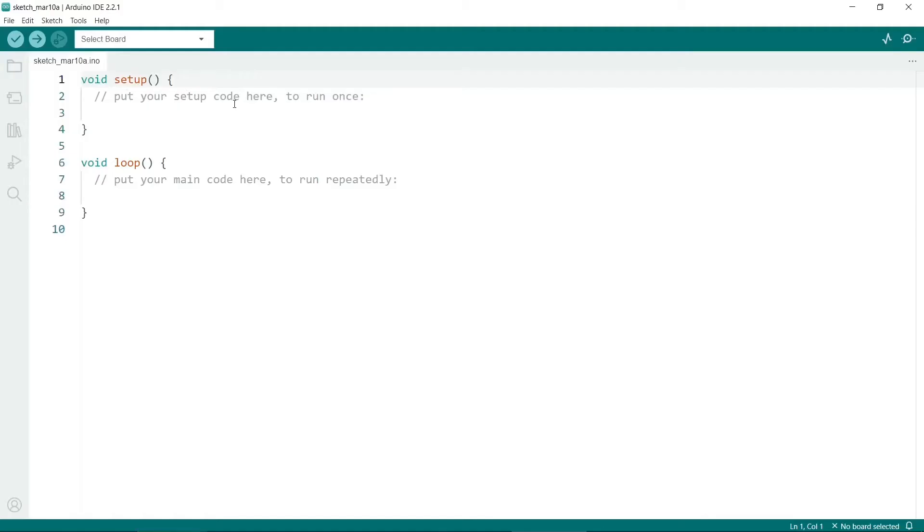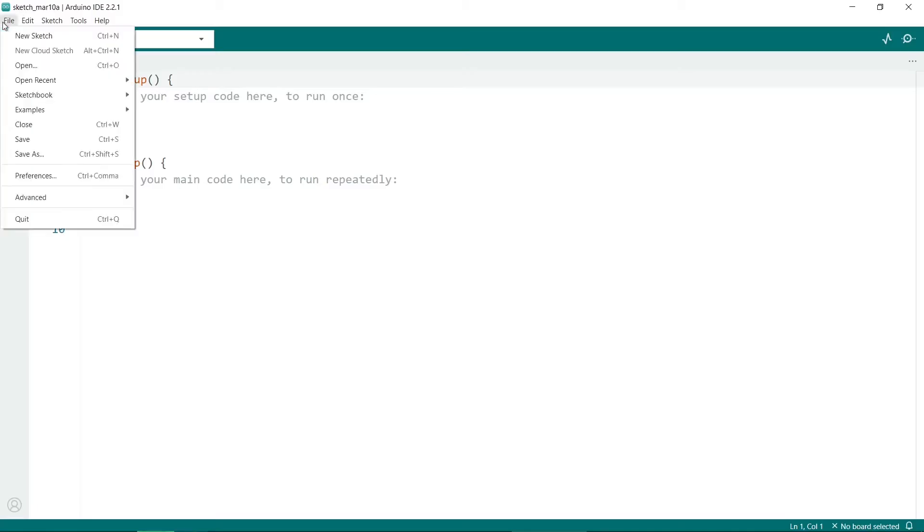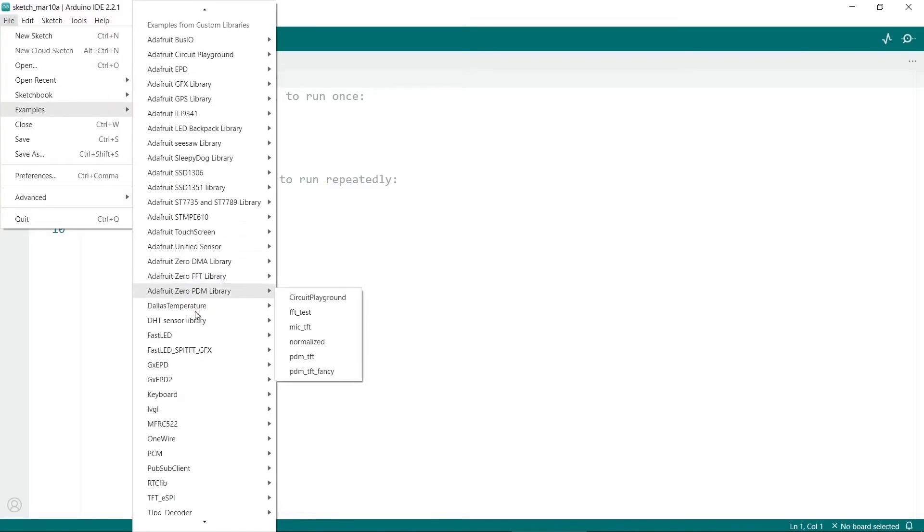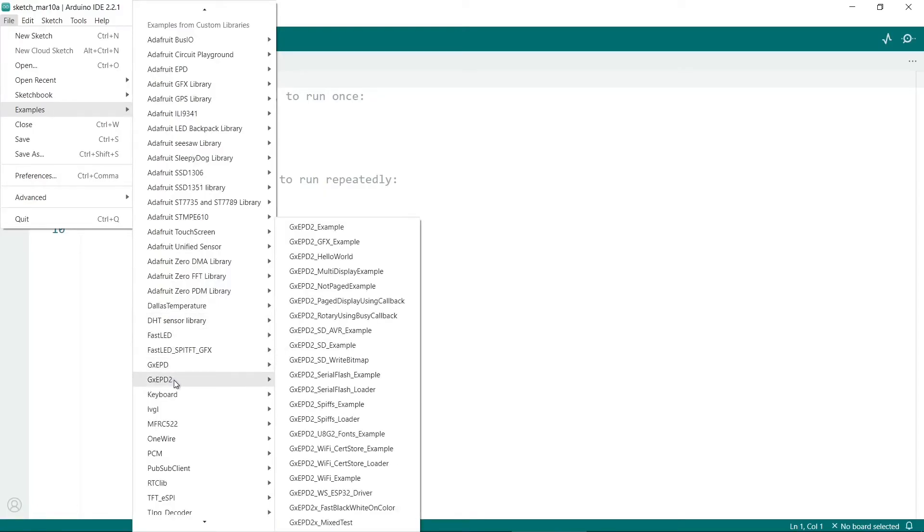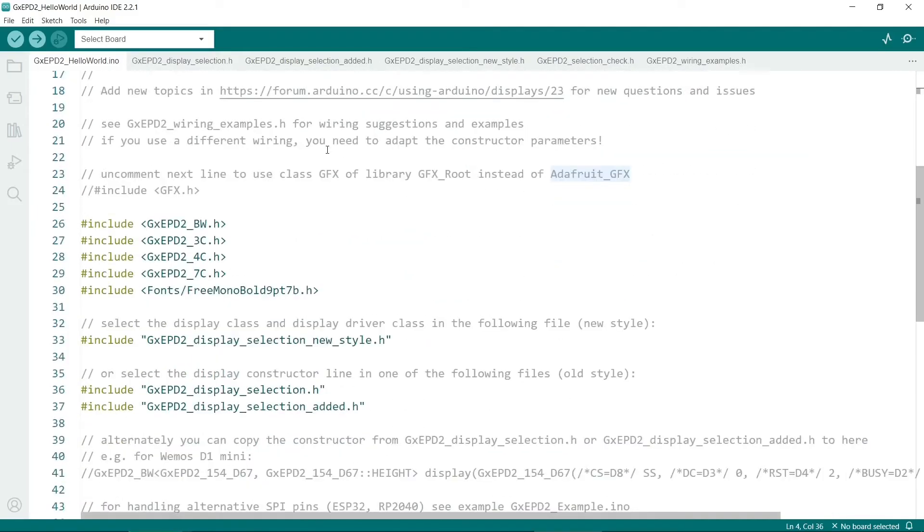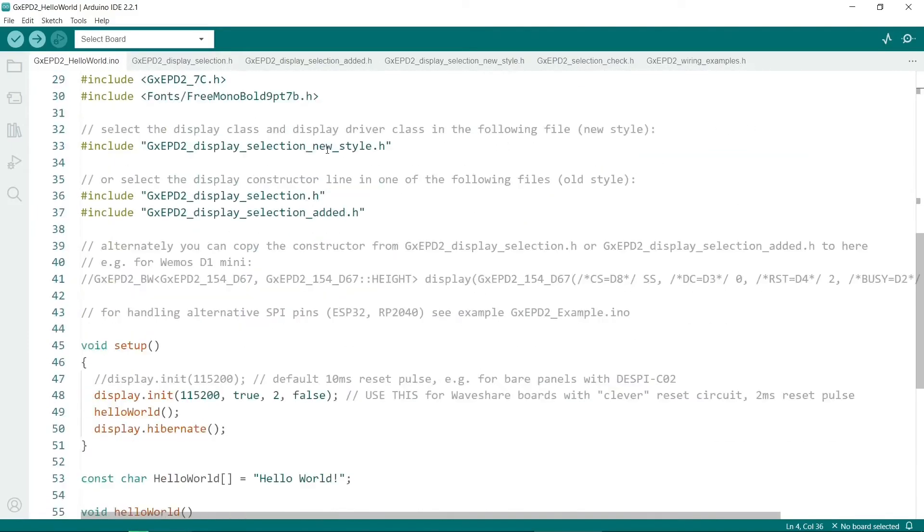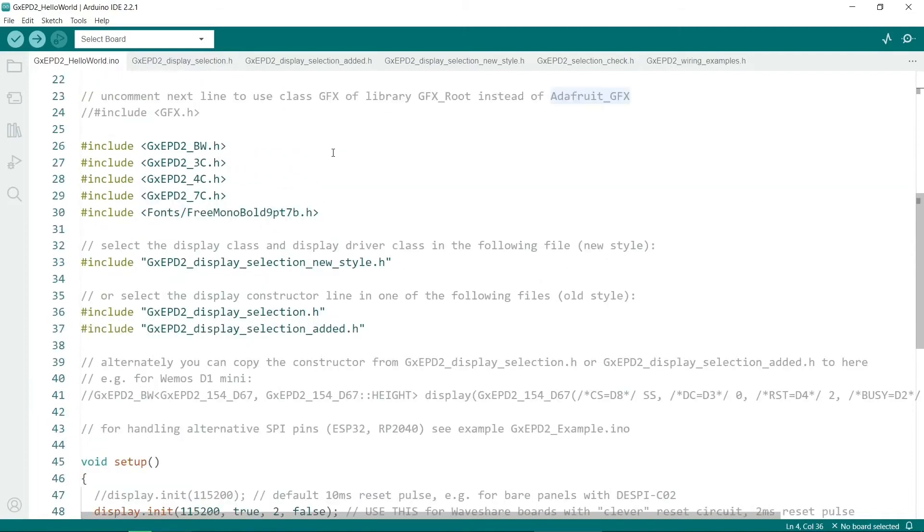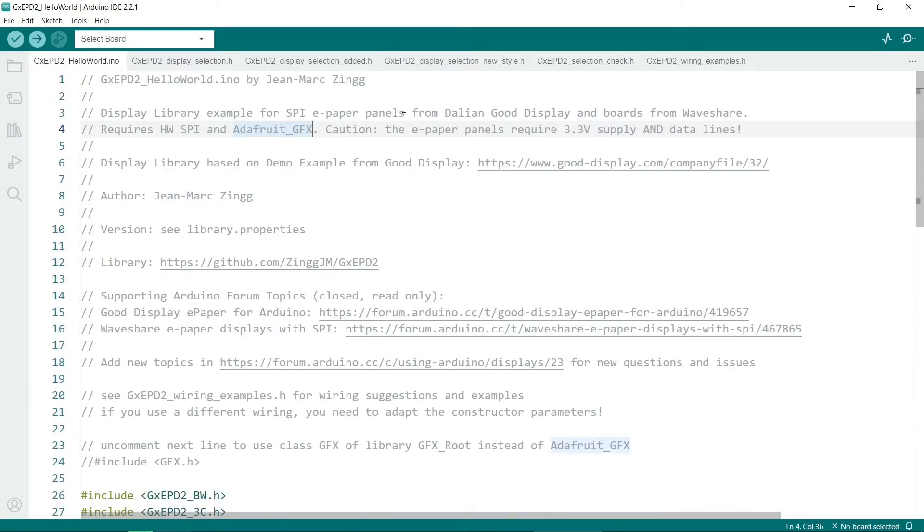Once you've done the hardware you can go to file examples and then look for GXEPD2. There's a number of examples here and the first one I tried is hello world. I strongly recommend you try this one first. You'll notice a number of header files are opened as well. Let's just have a quick look through the code. We shouldn't need to change anything here. What we need to do is to select our correct epaper panel and I would recommend going to this file here. This is the display section news style.